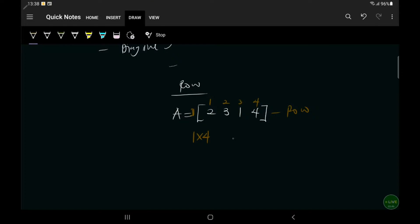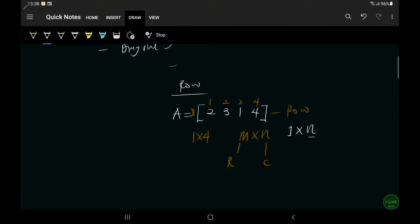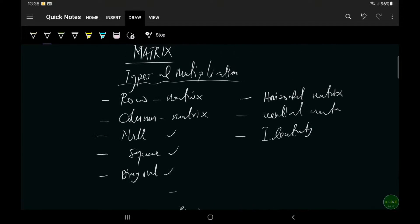By the order notation, we said the order of a matrix should always be M by N, where M represents the rows and N represents the columns. So for a row matrix, we have only one row and a number of columns, represented as 1 by N. That is what a row matrix is — it has only one row and a number of columns.